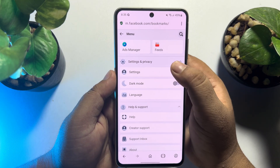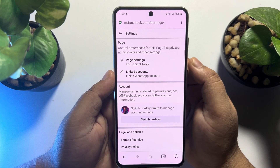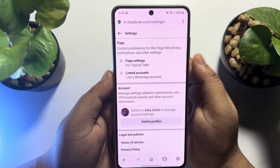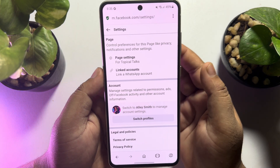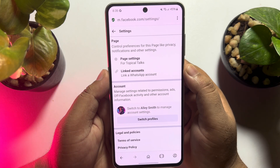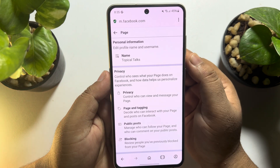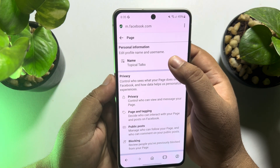Now scroll down and tap on settings. Here we can see the page settings option showing up. Go ahead and tap on page settings and tap on name.